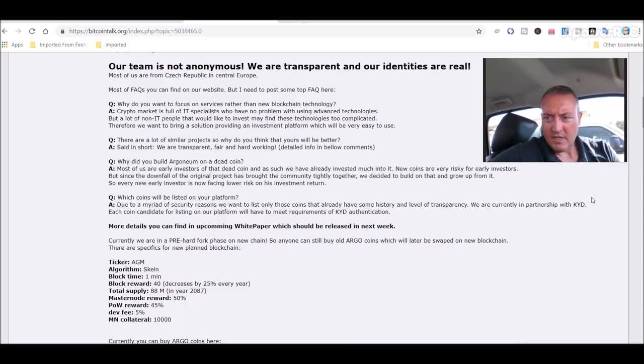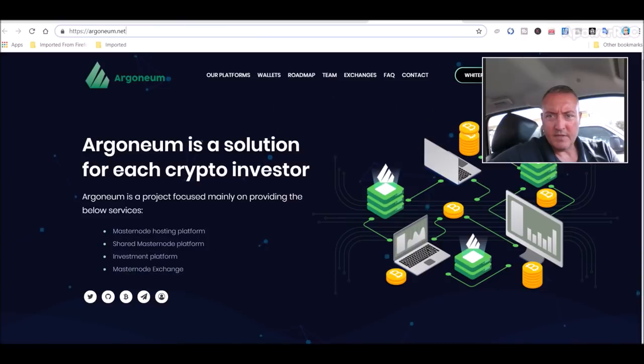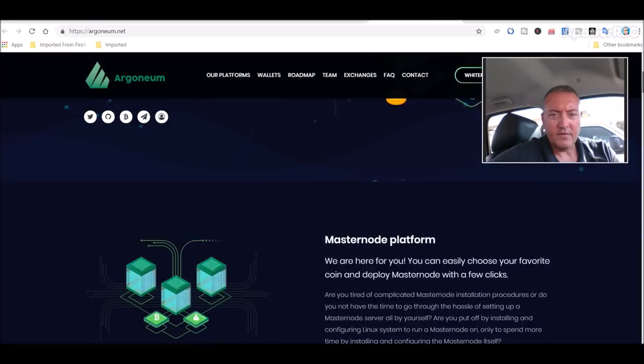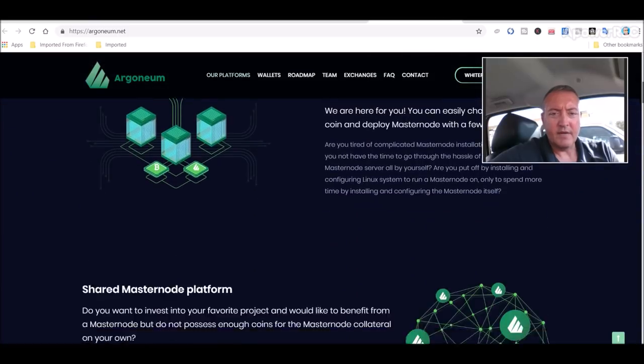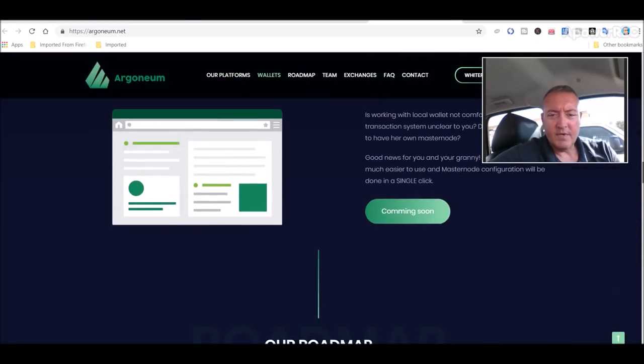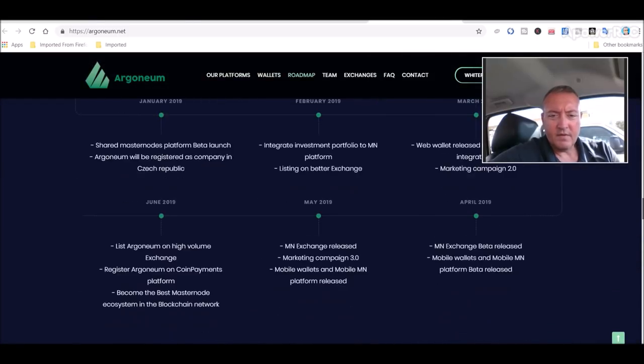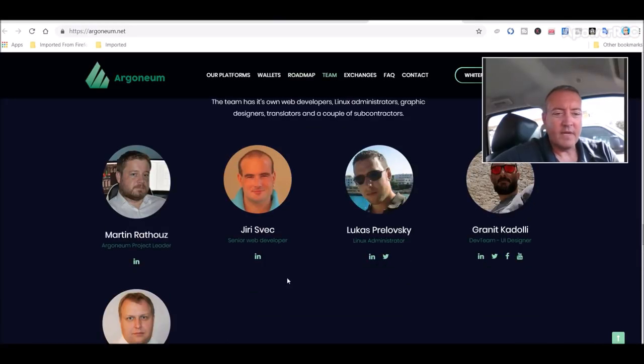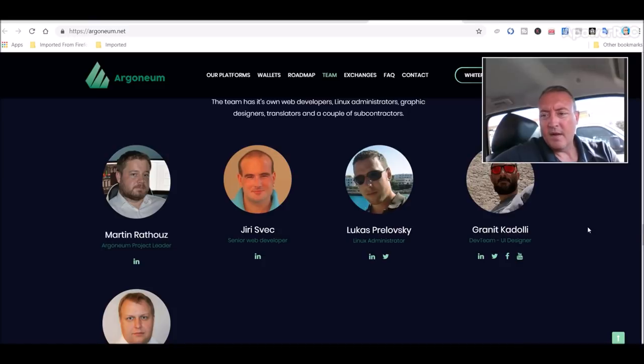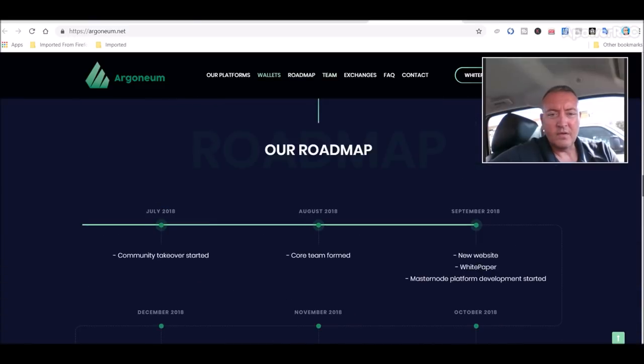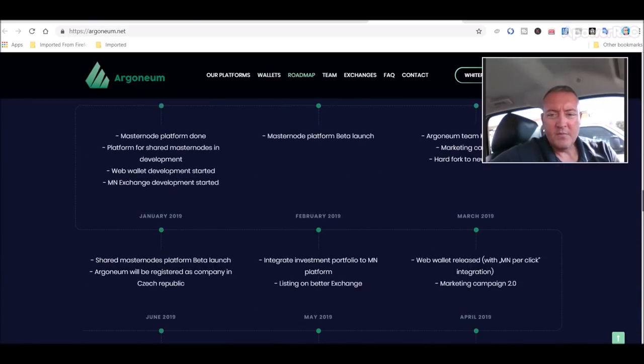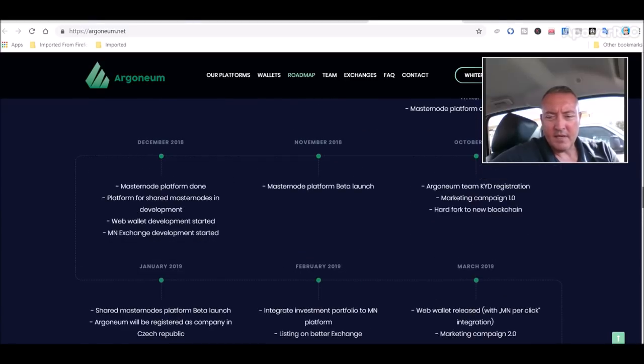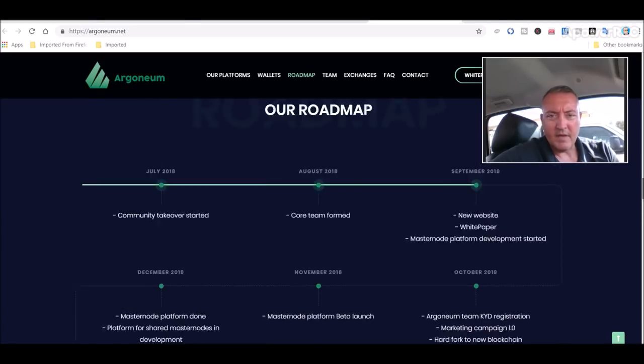Here's on their main website. Don't worry, all these links will be down below this video if you want to mine it yourselves. Developers are going to be right here. According to them, at least, they are all KYD certified. Pretty lengthy roadmap right here of what they got going on coming up.